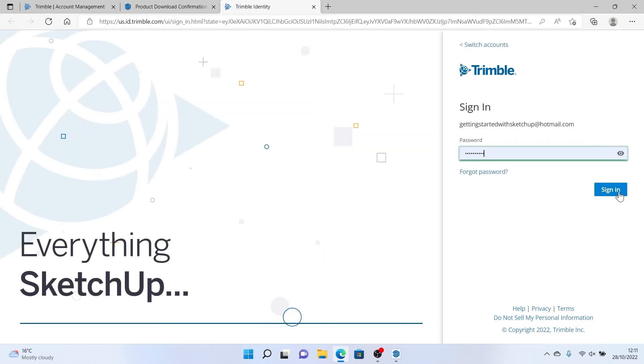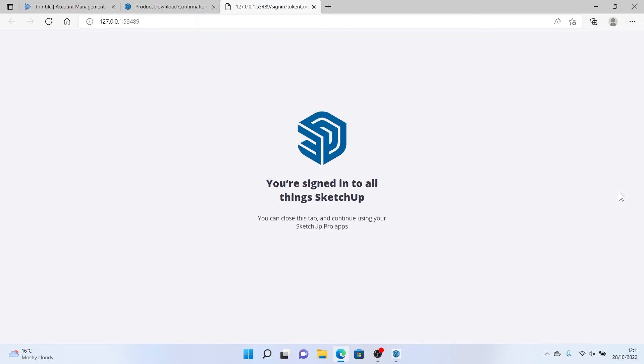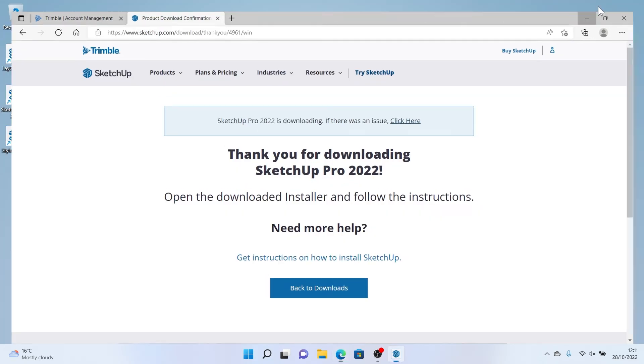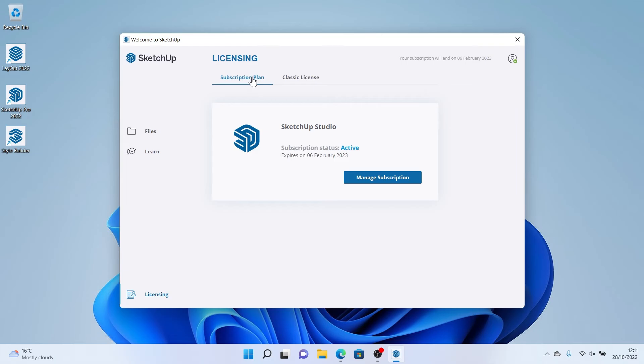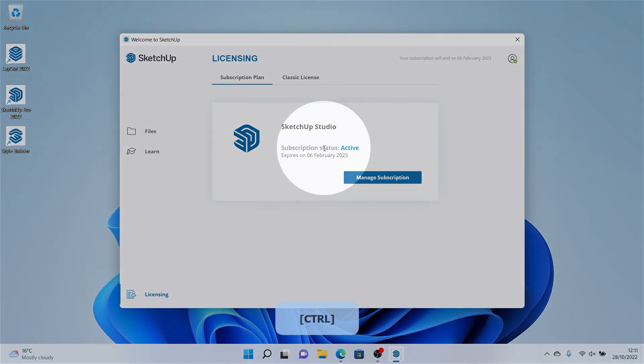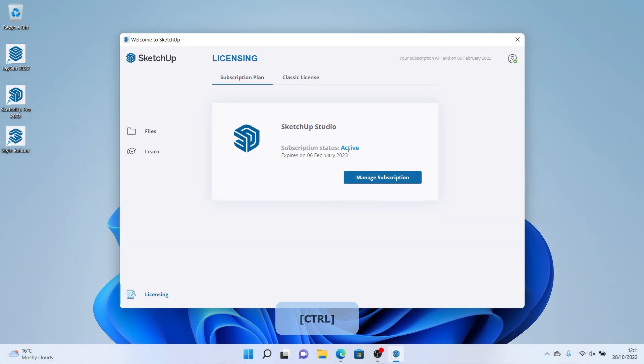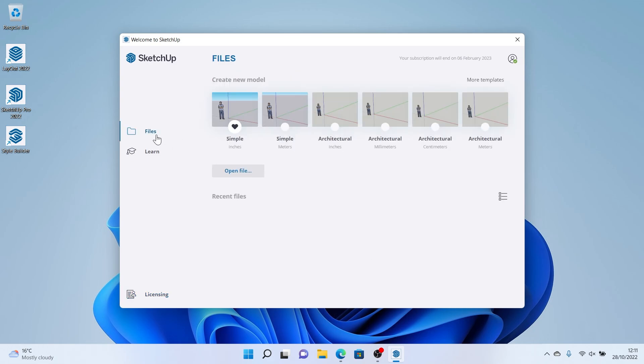Once you've signed in, you can close your web browser windows. We should see that SketchUp has recognized your sign in. This is easily verified by looking in the top right hand corner of this window or clicking this licensing button just here. Here we'll see that we've got a Trimble ID with a subscription that is active. Let's head back to the Files tab and SketchUp is ready to go.